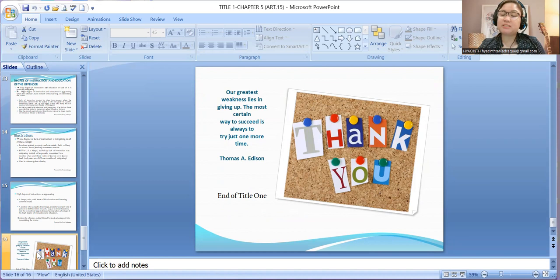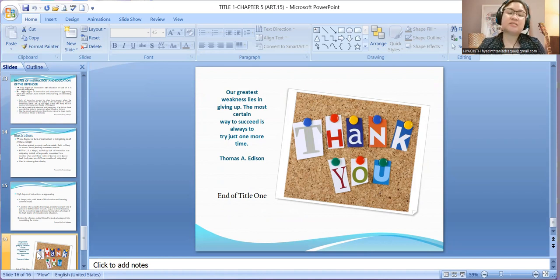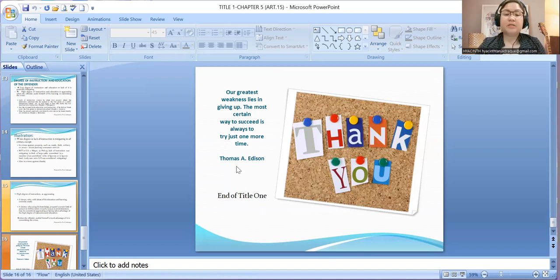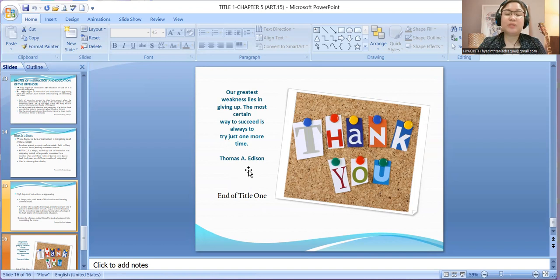Generally, high degree of instruction is aggravating when the offender availed himself of it in committing the crime. Those are the alternative circumstances — they could be aggravating or mitigating, taken on a case-to-case basis. As Thomas Edison said: 'Our greatest weakness lies in giving up. The most certain way to success is always to try one more time.' Thank you for your time and see you next time.